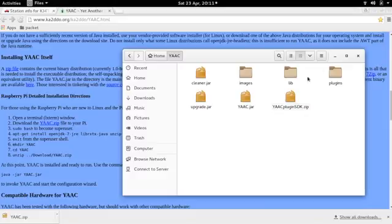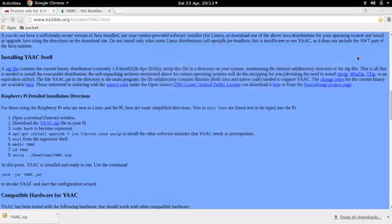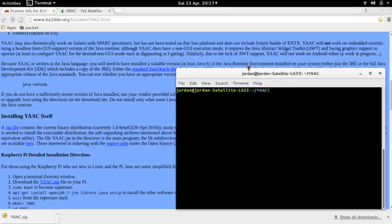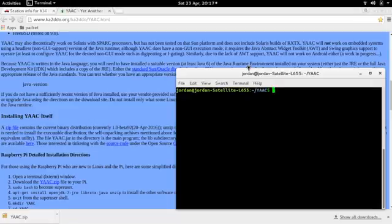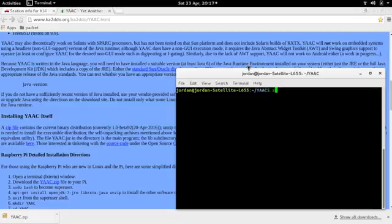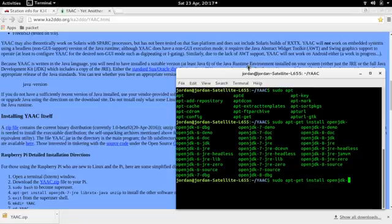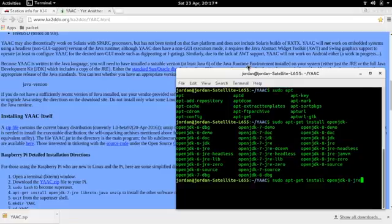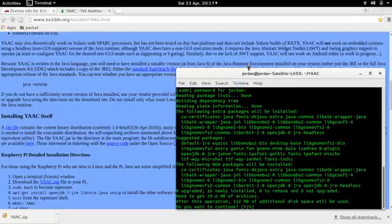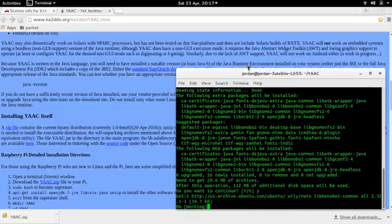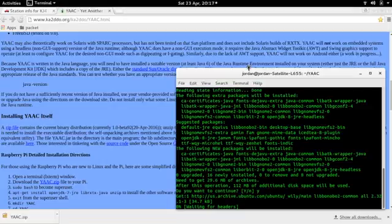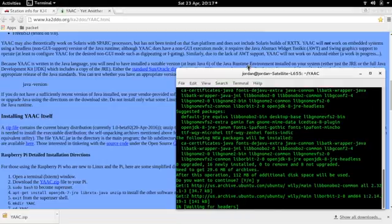Before we're able to run this, we actually need Java on our system. Ubuntu does not come with Java installed by default, but we can easily install OpenJDK with a sudo apt-get install OpenJDK. We have version 8 available to us, Java Runtime Environment. So we're going to install that now, and then we're going to come back as soon as the installation is finished.